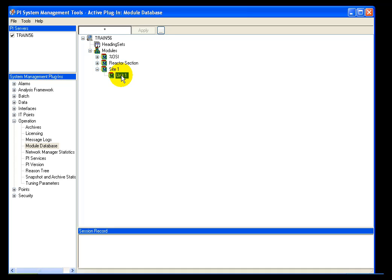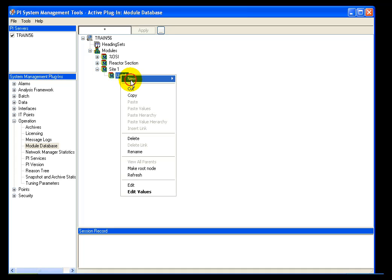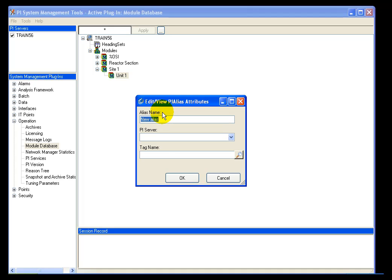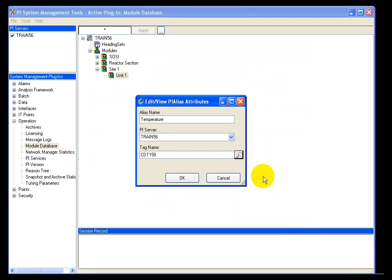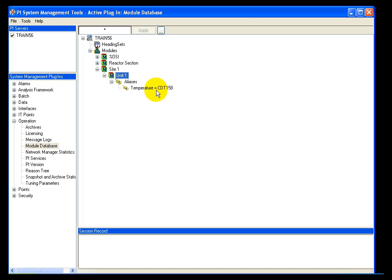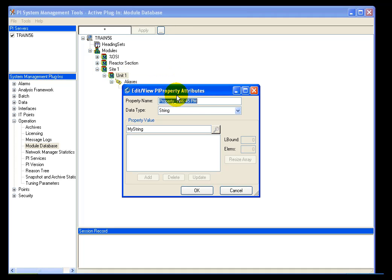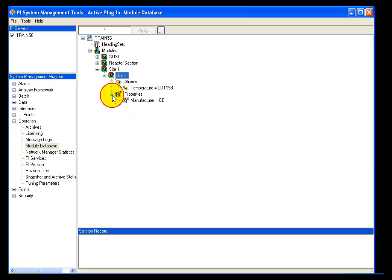To add aliases and properties to Unit 1, I right-click and select New Alias. I'll add an alias called Temperature, then click the magnifying glass to bring up tag search and select a tag. I can also add properties — I select New Property, name it Manufacturer, set the data type to String, and the value to GE. And there we have our property.